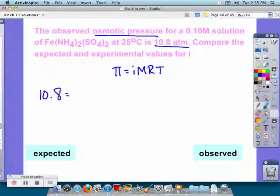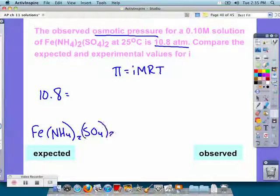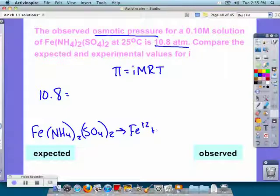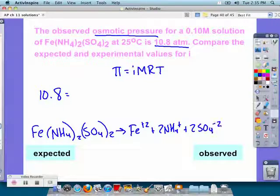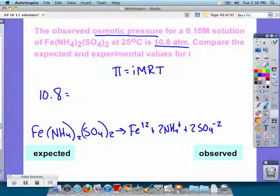We know osmotic pressure is 10.8. We need to write our dissociation equation to figure out the expected i value. We have one iron, two ammoniums, and two sulfates, so the expected i would be 1 + 2 + 2 = 5. But we're not going to put that in the equation since we want the experimental value for i.